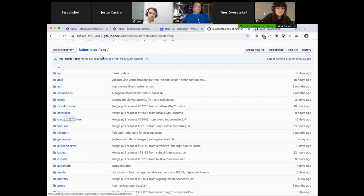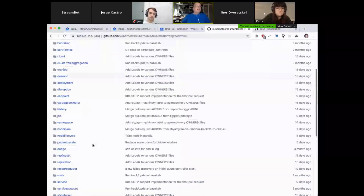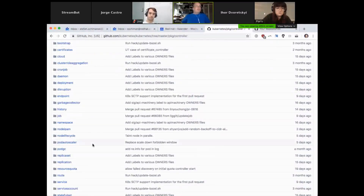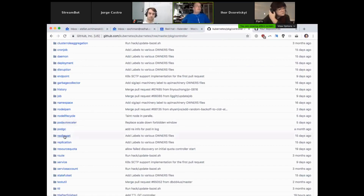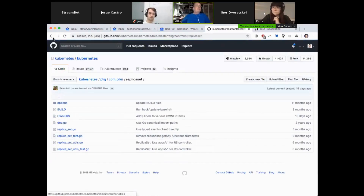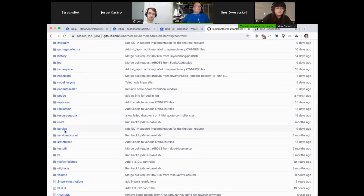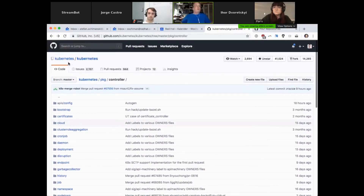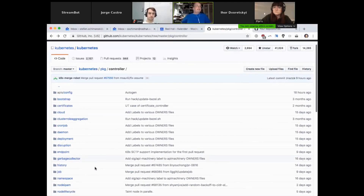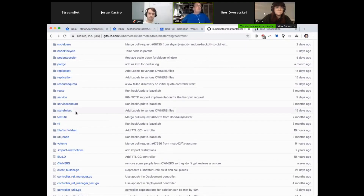If I go here into package controller, you will find a whole list of controllers. Controllers might be a new term — they are operators, and those are the ones for Kubernetes resources. For example, you find all the replica set logic here, or deployment logic. All the business logic behind the scenes, everything that the controller manager is doing, is here in this directory — like 30 or 40 different controllers.